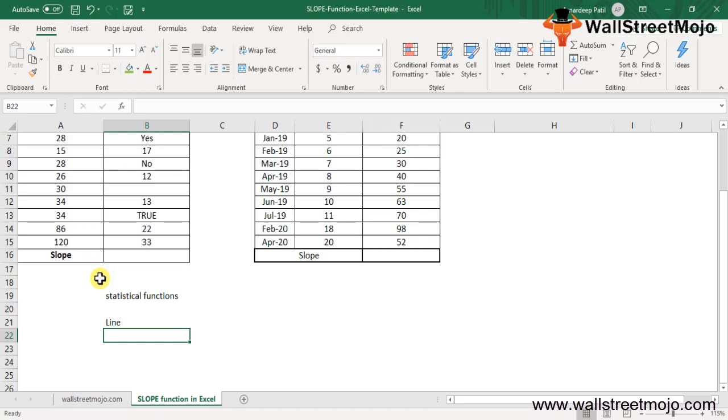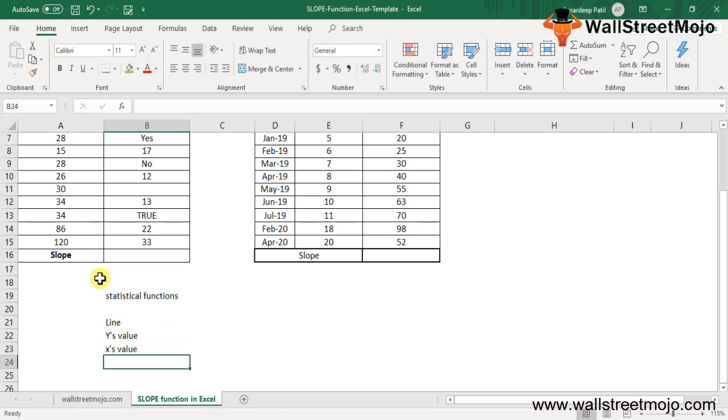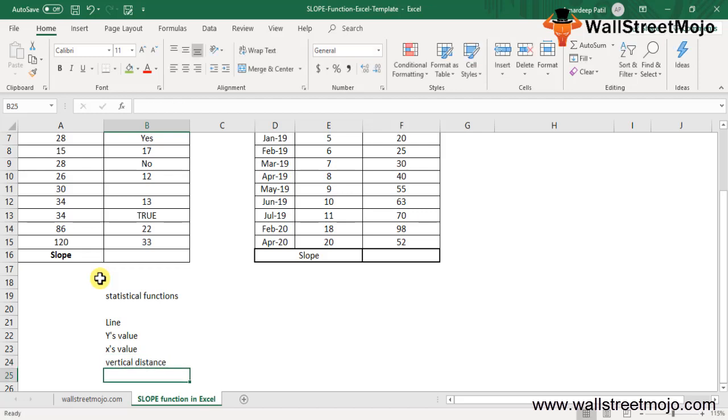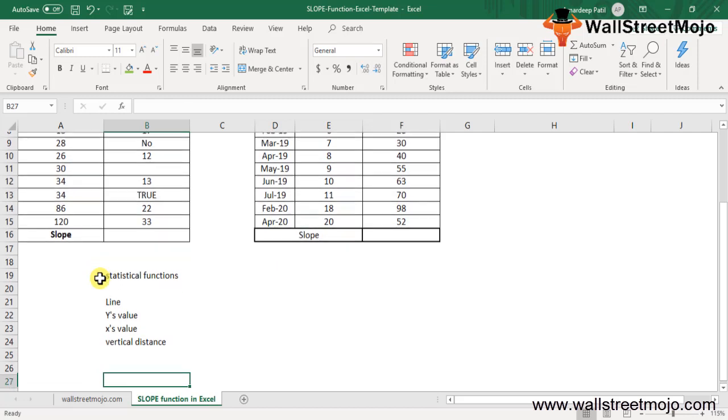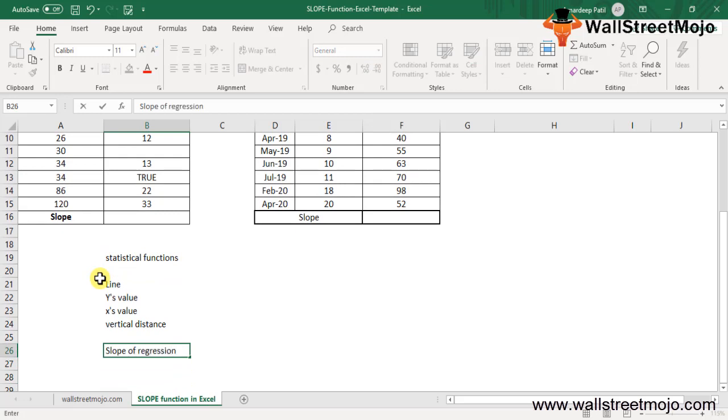The slope of the line is calculated from the given points of known Y values and known X values. The slope of the linear regression line is the vertical or horizontal distance between any two points of the line. The slope function returns the slope of the regression line based on the data points.